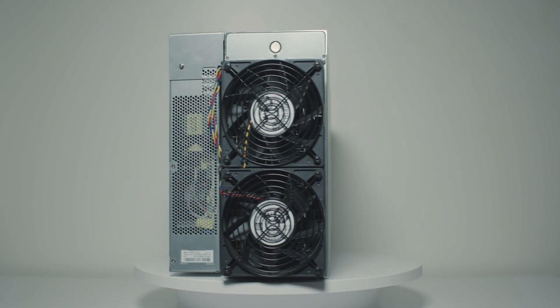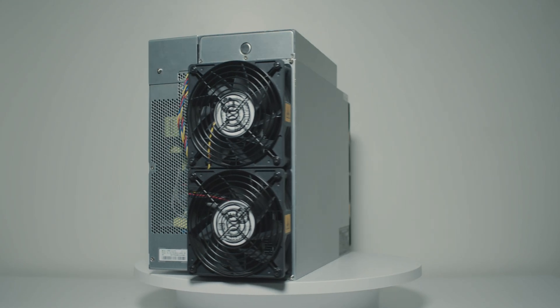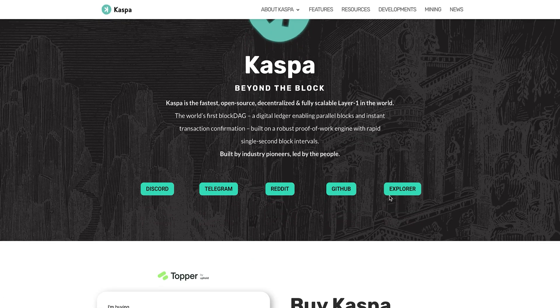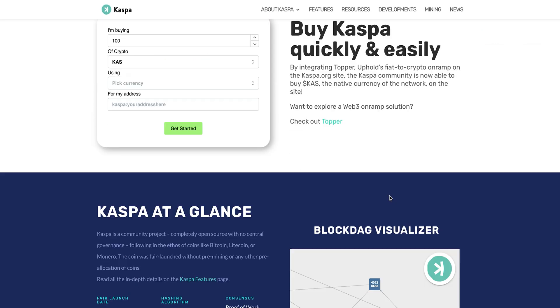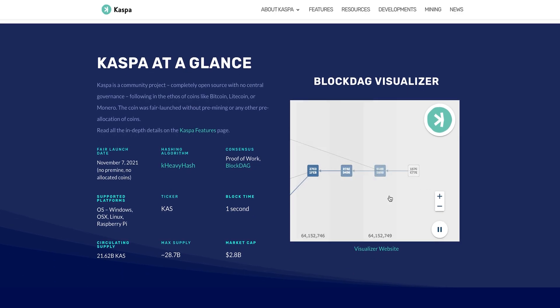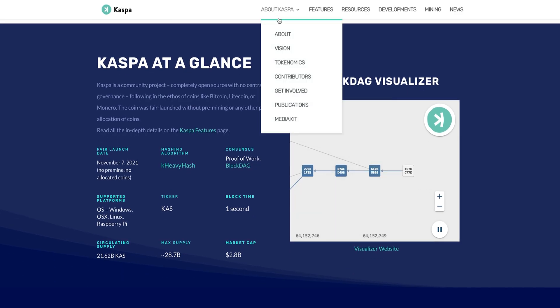But before that, let me tell you about Caspa first. Caspa is a proof-of-work cryptocurrency which implements the GhostDAG protocol. Unlike traditional blockchains,